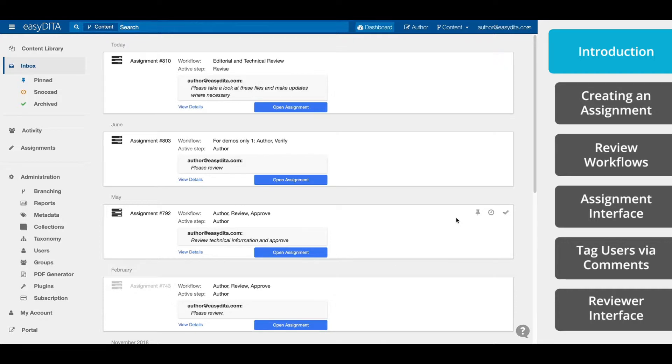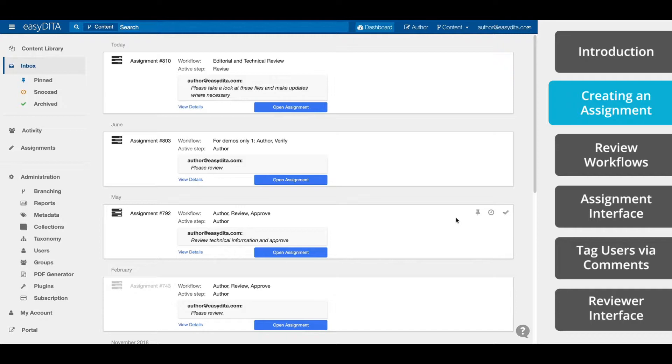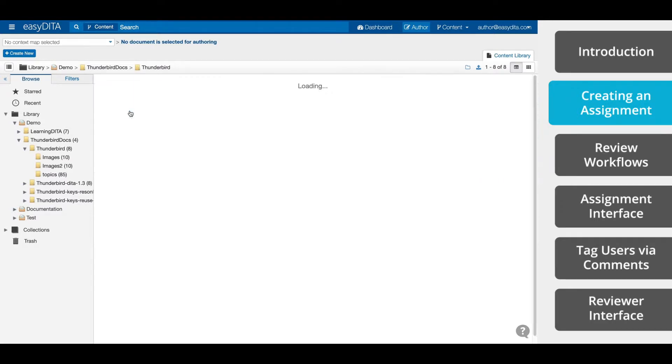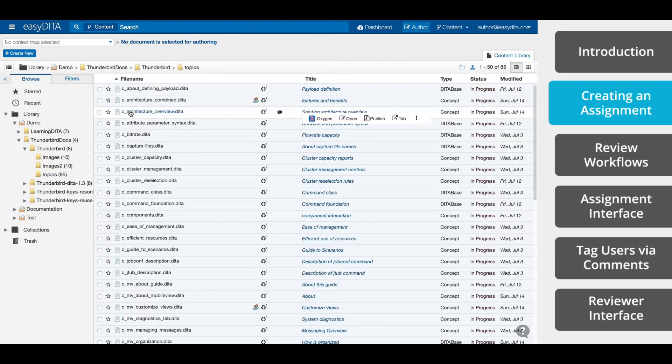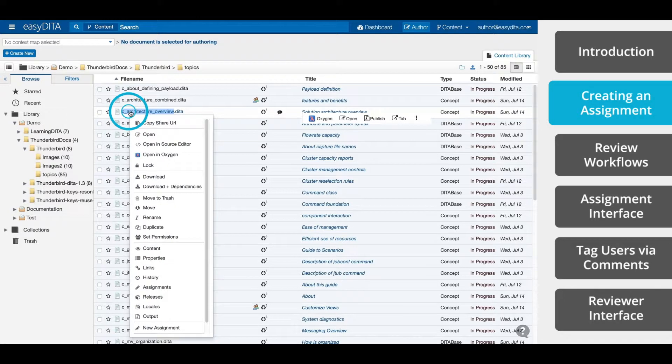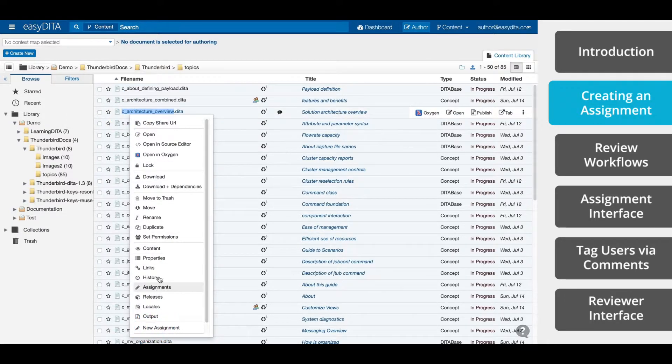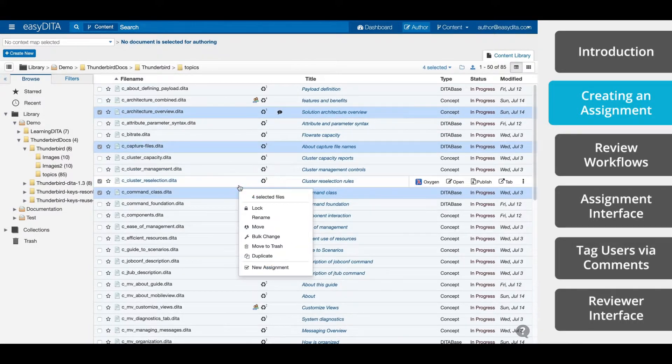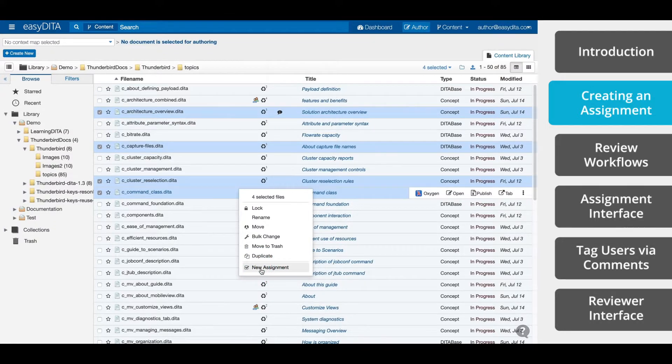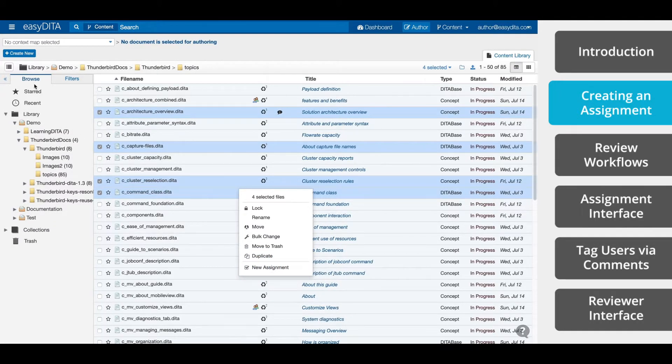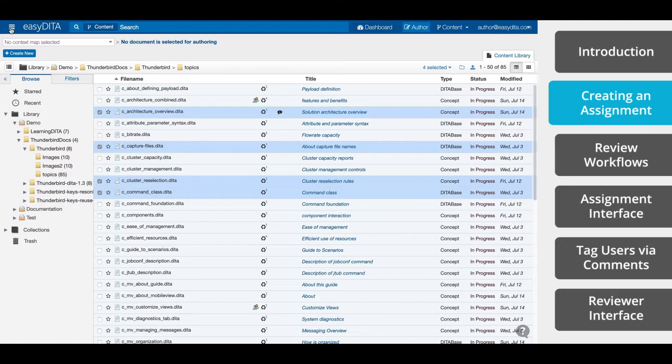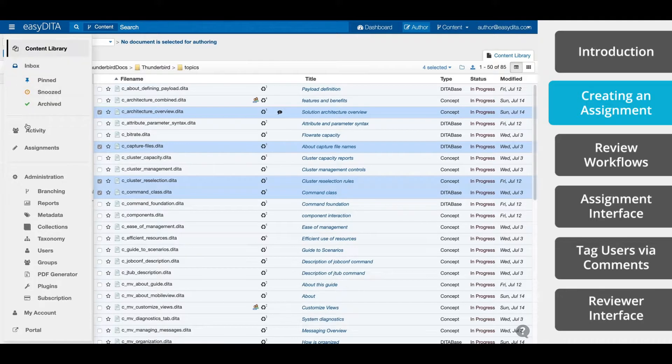We can create our first assignment from the Content Library view. Simply select Author in the top right. There are three ways to create assignments. First, for a single file, right-click on that desired file and select New Assignments. For multiple files, use the checkboxes along the left side and then right-click on any one and select New Assignments. The third way, the one that we're going to demonstrate today, is by navigating to the Assignments Interface. The Assignments Interface is accessible by clicking the Resource Manager in the top left corner. Navigate down and select Assignments.